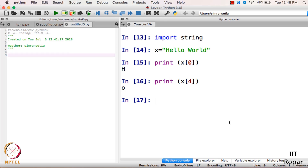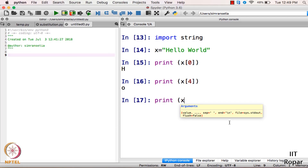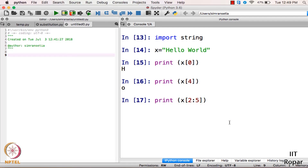There are many other functions available in strings. For example, if I want to access alphabets from the second position to the fifth position, I can do it in one go without using any loop. I will write x[2:5] and print it — it outputs 'llo'. This is how you access alphabets in a particular range of positions.